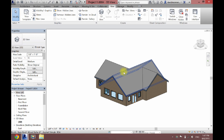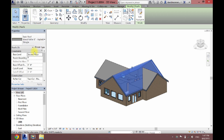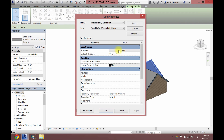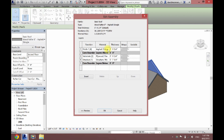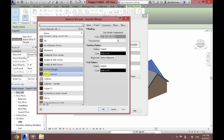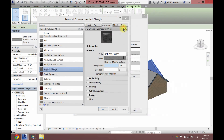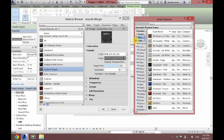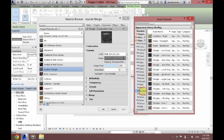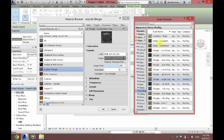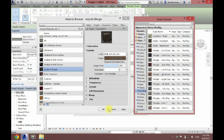Now I'm going to do the roof — it's very similar. Edit Type, Edit Structure. Here's our shingle that we want, click that. Now we want to click Appearance, Replace. Under here we will go to Roofing, and here's all my different colors. I think I'm going to go with this basic brown shingle right here.